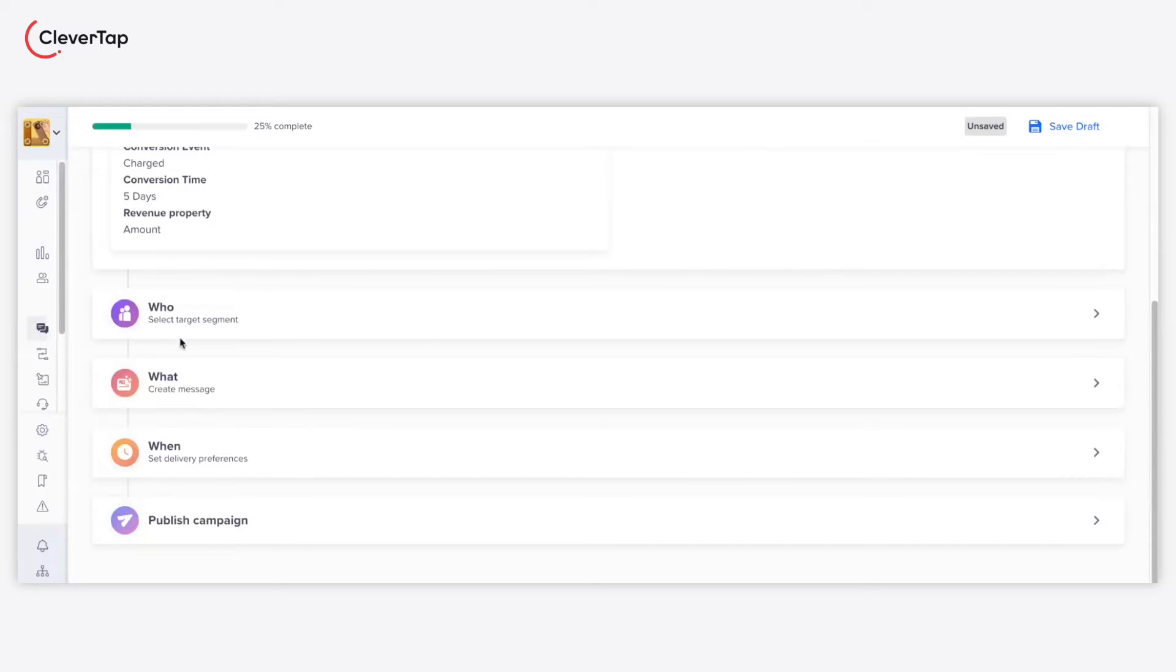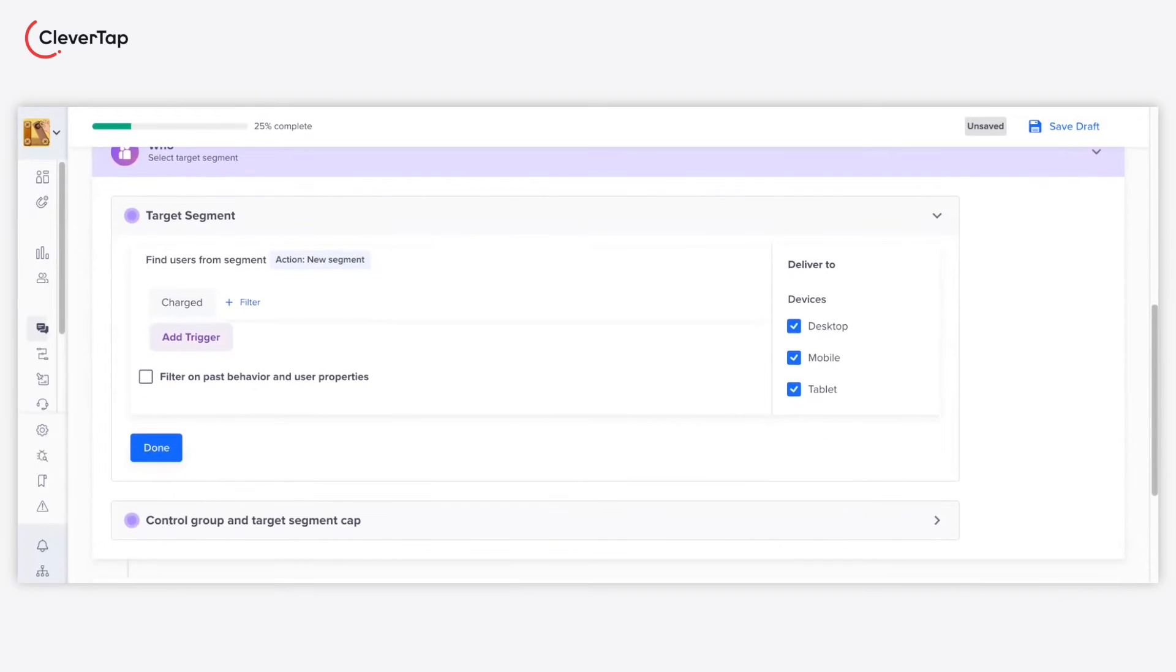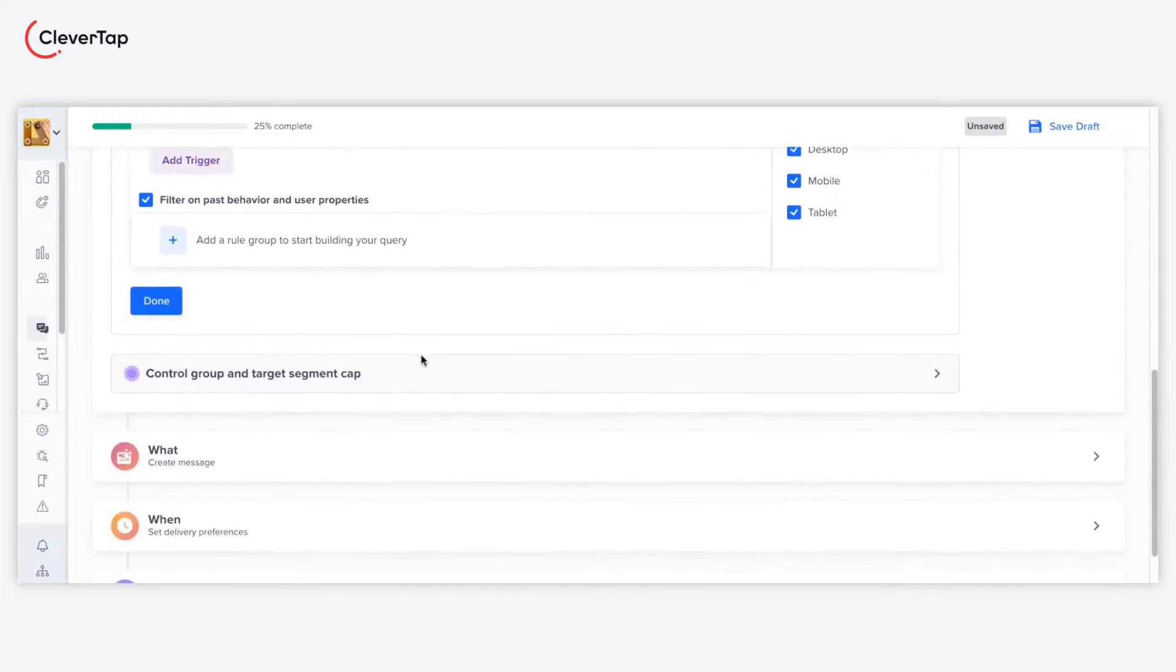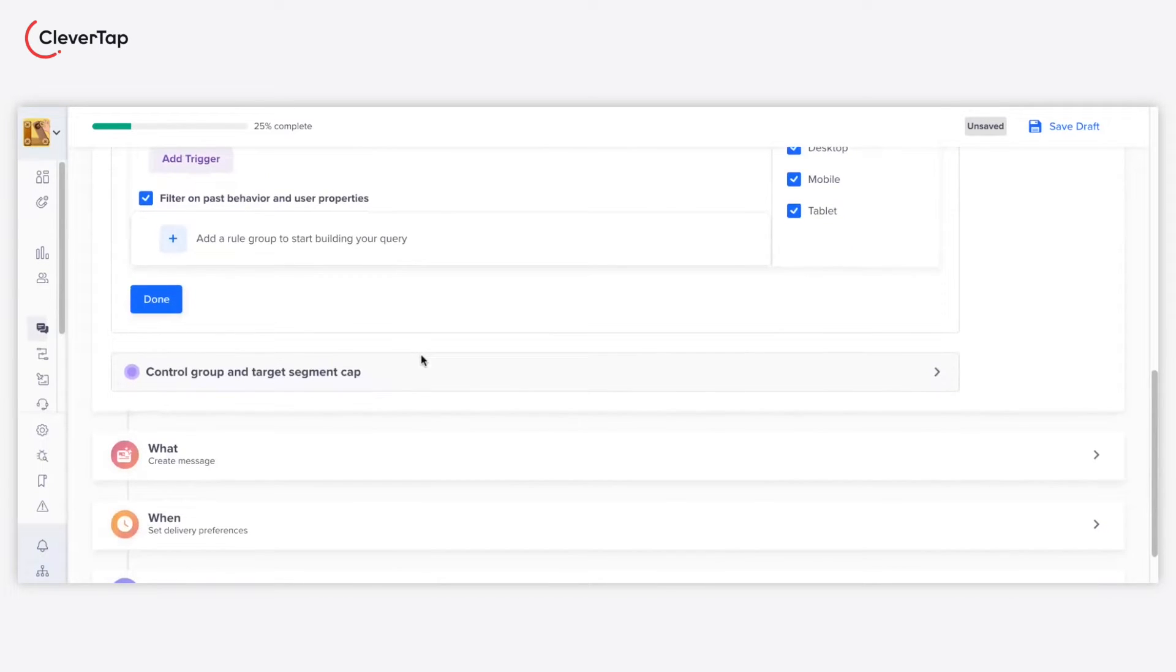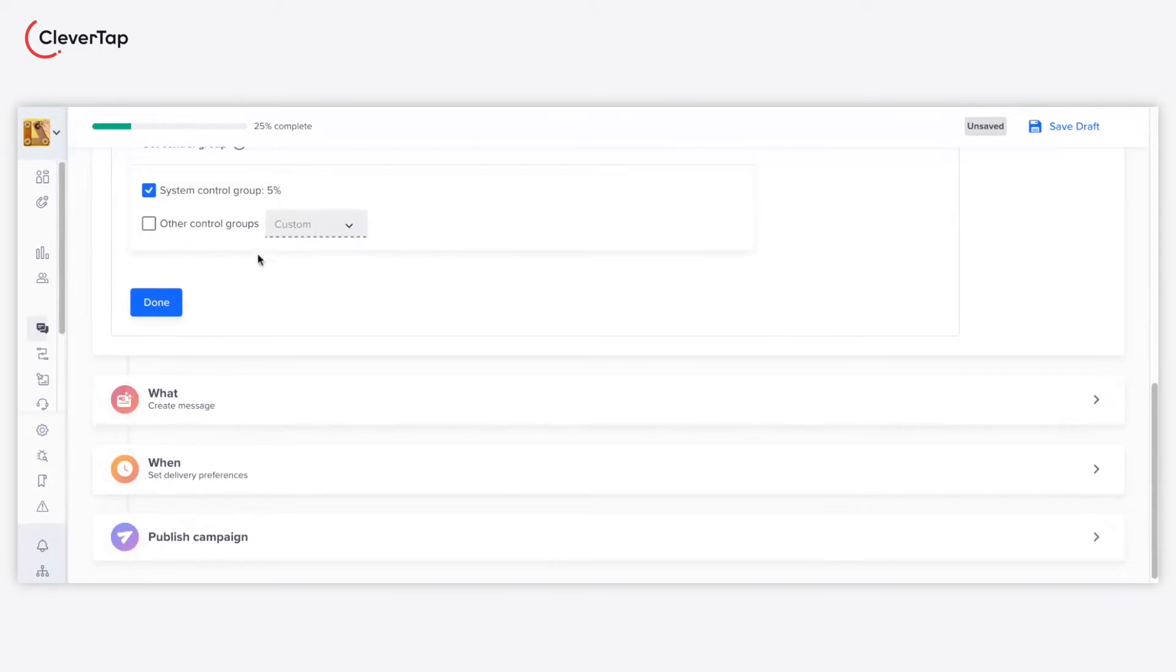Under the Who section, define your target audience. Enable the checkbox to filter the audience based on their past behavior and user properties. You can also select a preset control group or make a custom control group for the campaign.